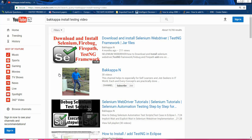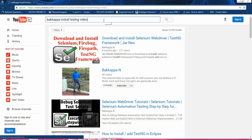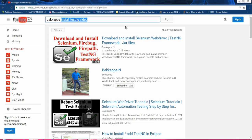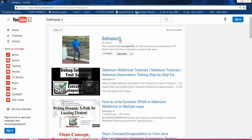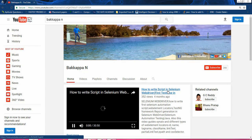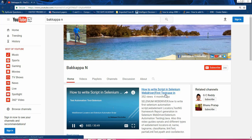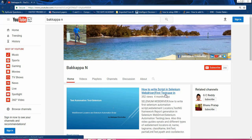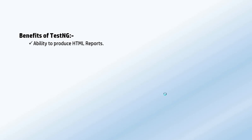On YouTube I have shown how to generate TestNG framework reports. You can search my name and click on the very first link for Selenium WebDriver, where I have covered how to generate HTML reports and emailable reports from the TestNG framework.